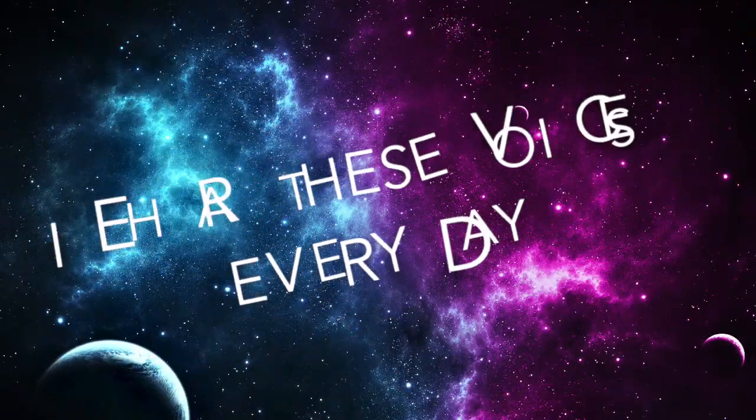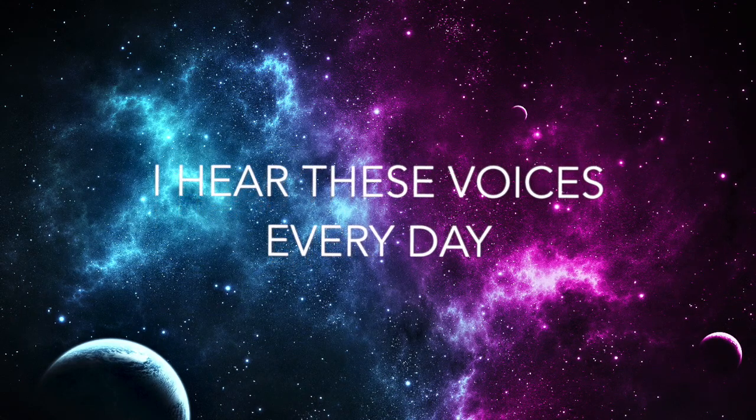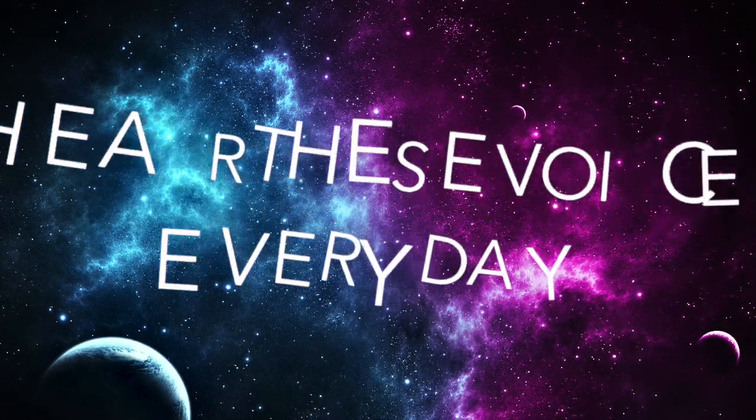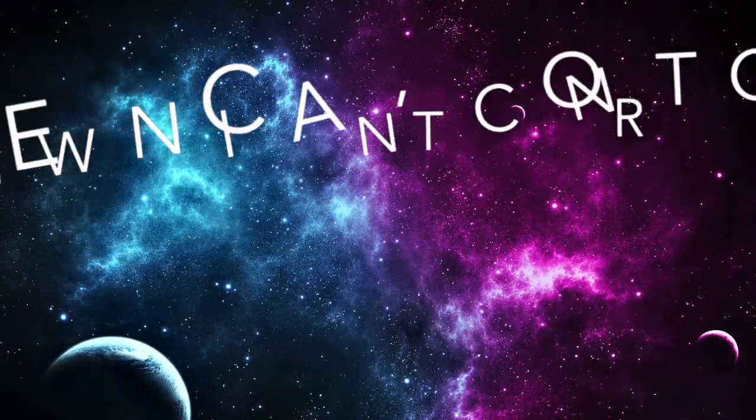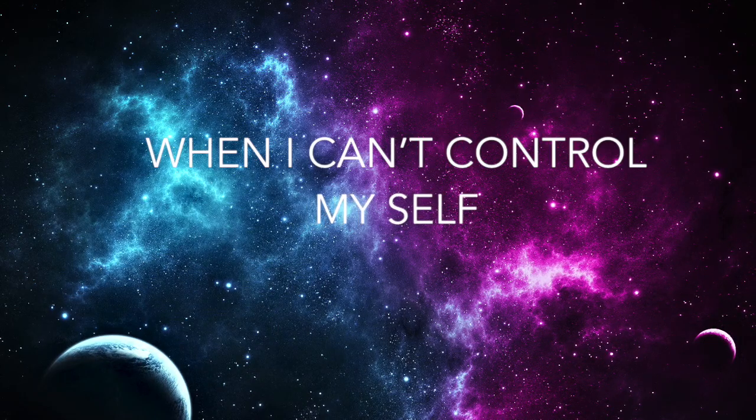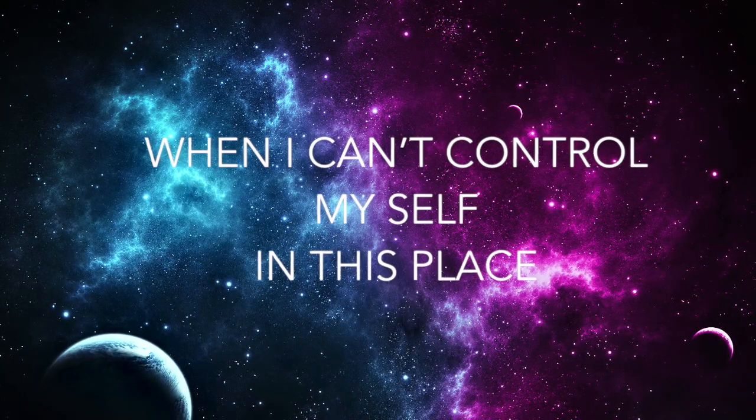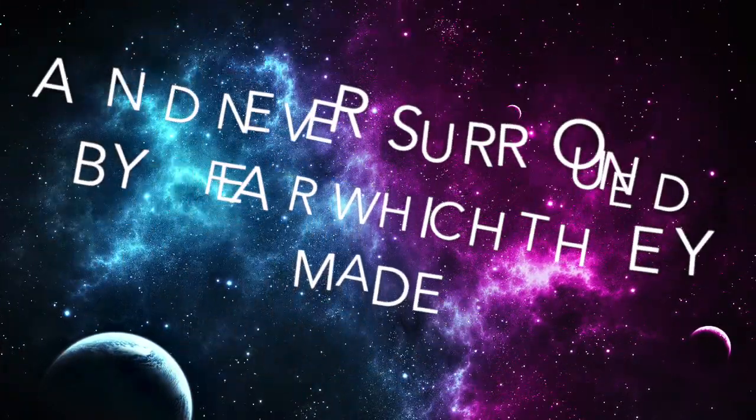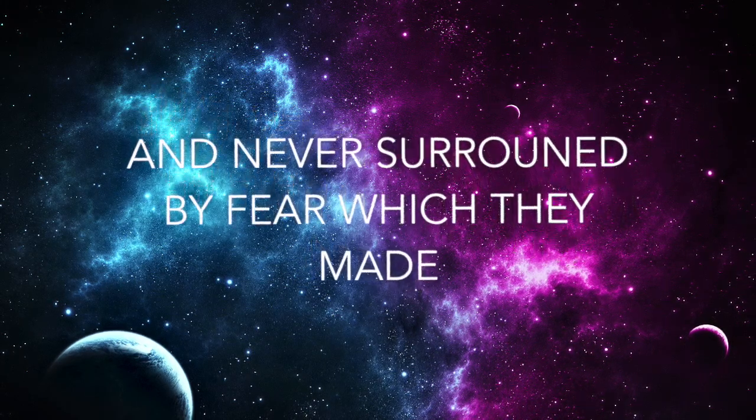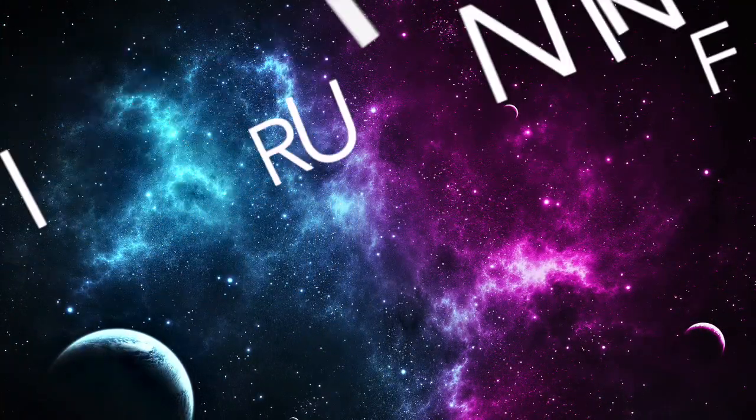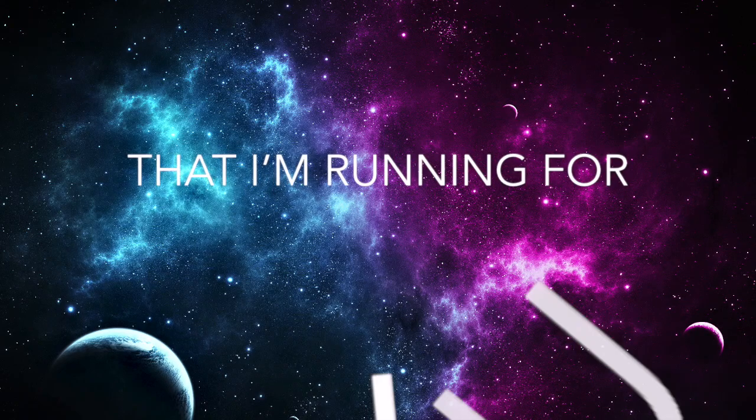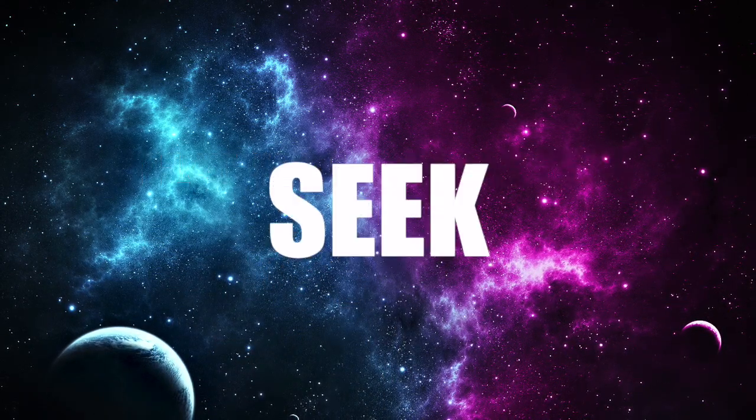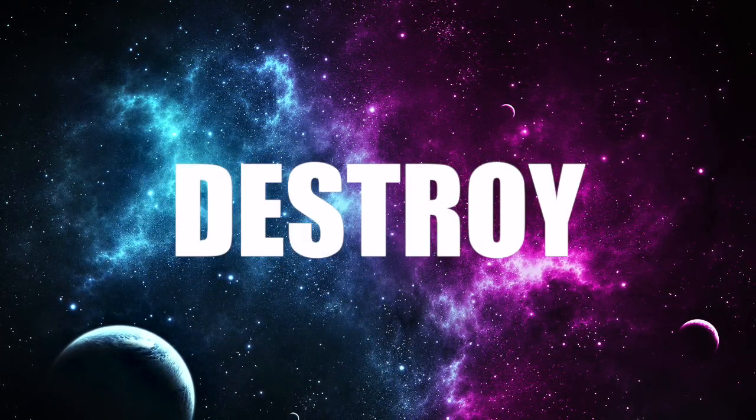And I hear these voices every day when I can't control myself in this space, I've never surrounded by fear within me. Then I'm running for it's just the seek and destroy.